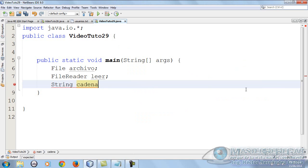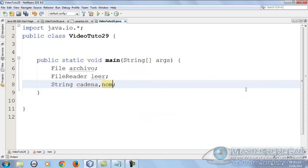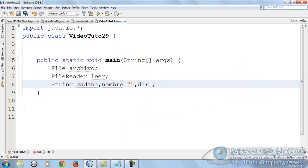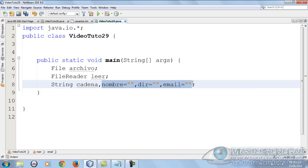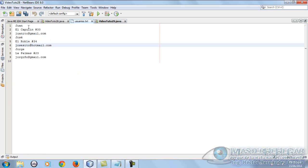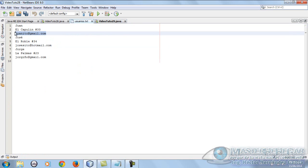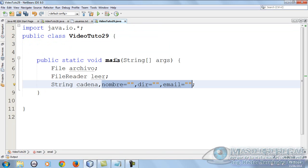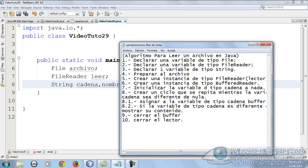What else do we need? A variable of type String. Let's put String cadena that will be reading, and also nombre which we'll initialize to nothing, direccion initialized to nothing, and email initialized to nothing. These variables will store what we read - the name, address, and email.